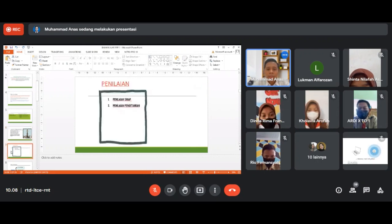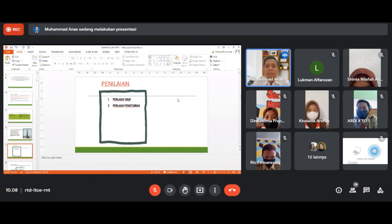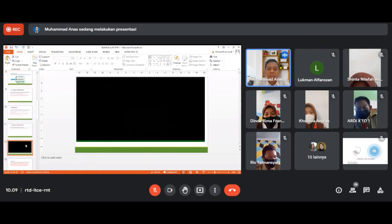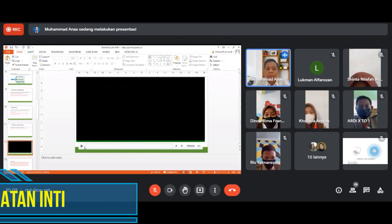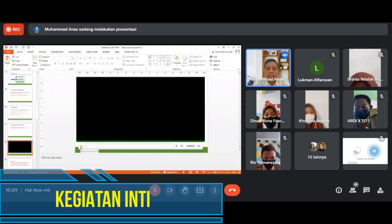Kemudian untuk penilaian pada hari ini, Bapak akan menggunakan dua penilaian. Coba perhatikan sebuah video yang akan Bapak tayangkan, yang judulnya adalah COVID-19.